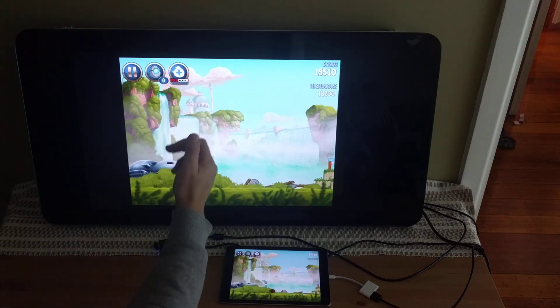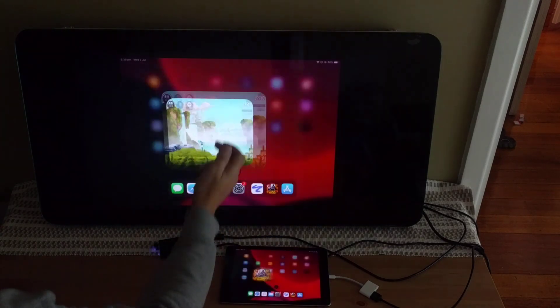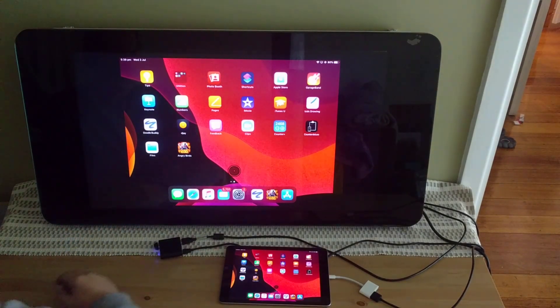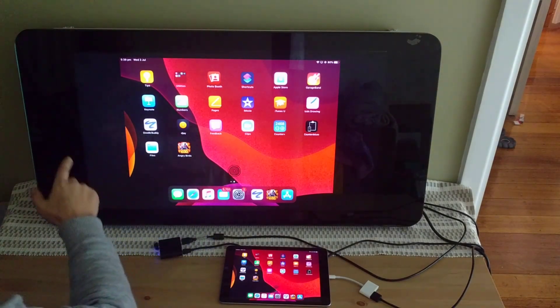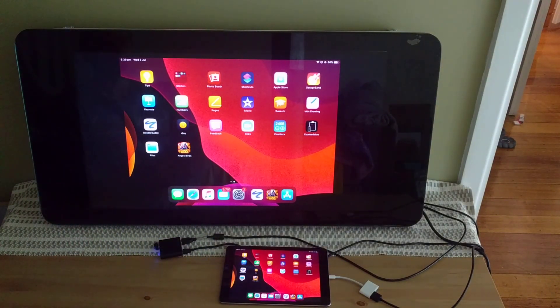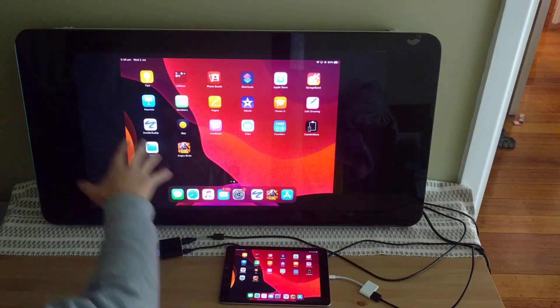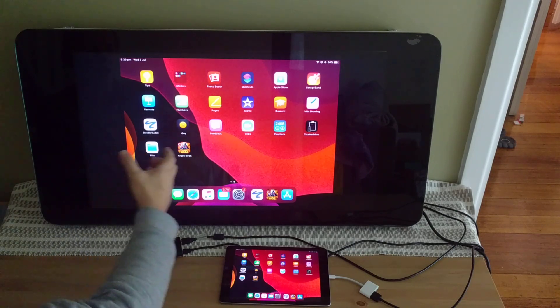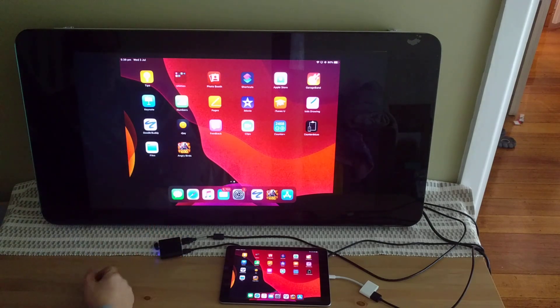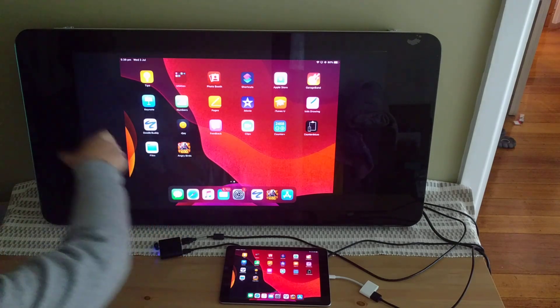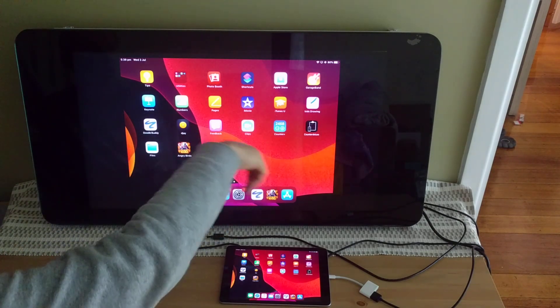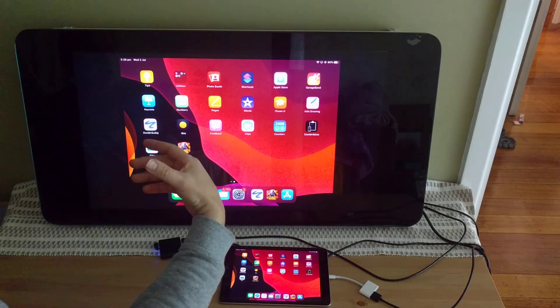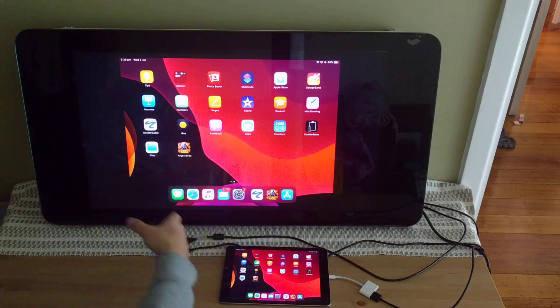Alright, so we can get out of this. And yeah, just another thing I wanted to mention is you'll notice that we have some black bars, which is called letterboxing, on each side of the screen.